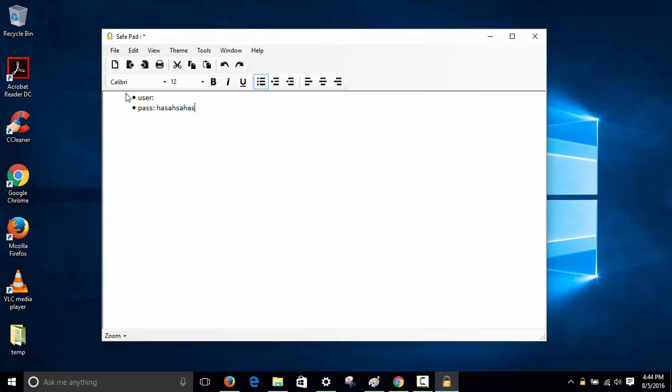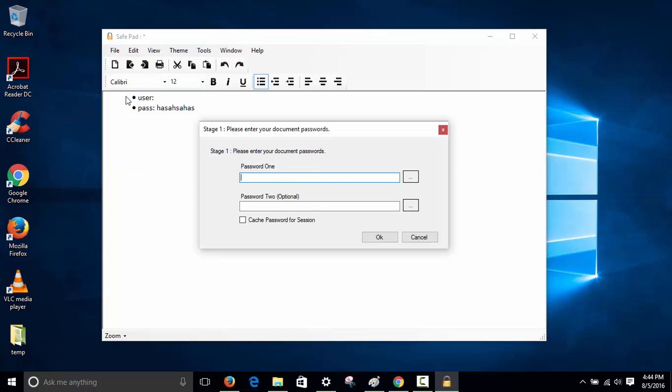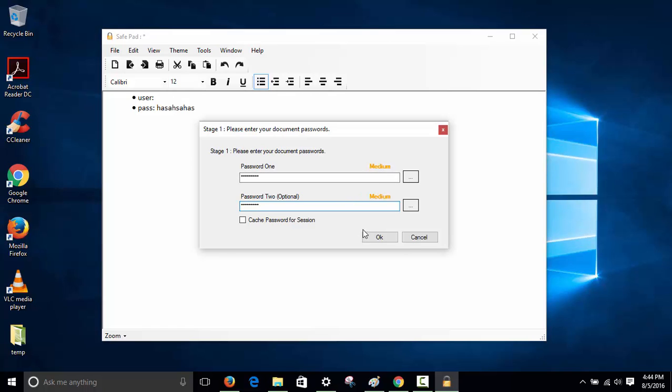You'll put the password and whatever you want in here. The main thing is when you save it - for example, save as - it will ask you to give a password. It will tell you if your password is good, medium, or weak.